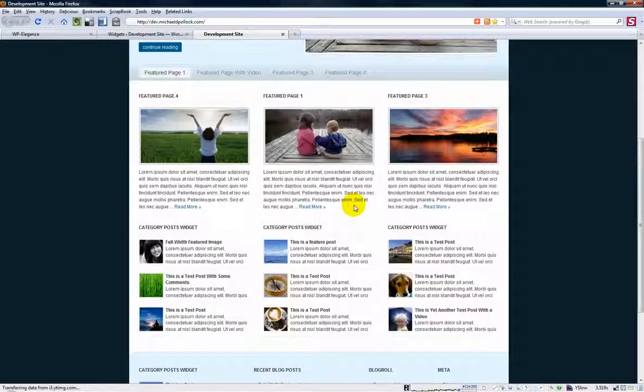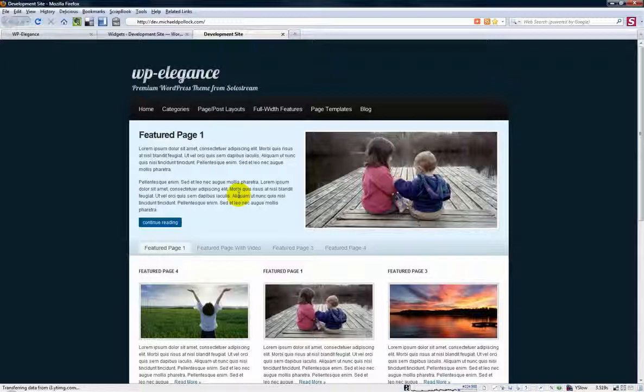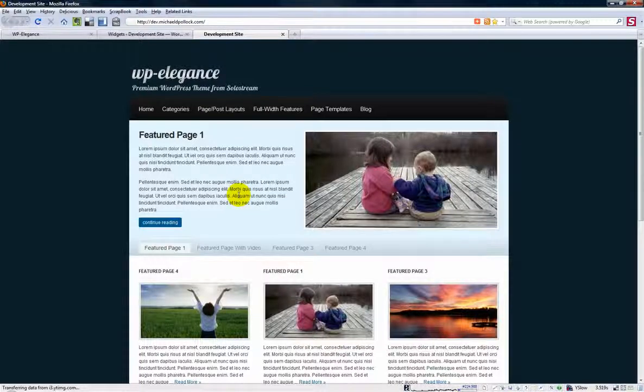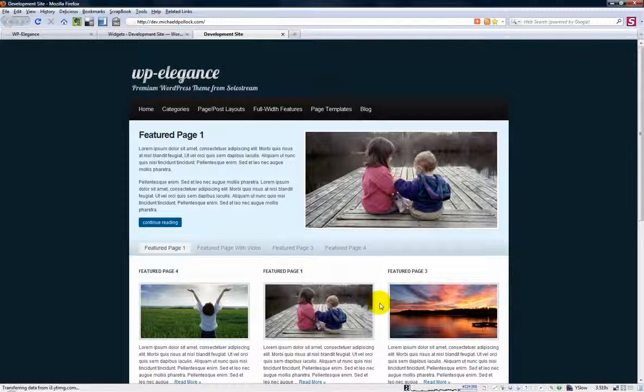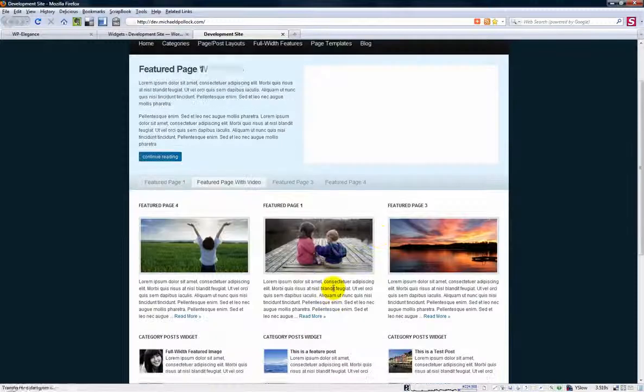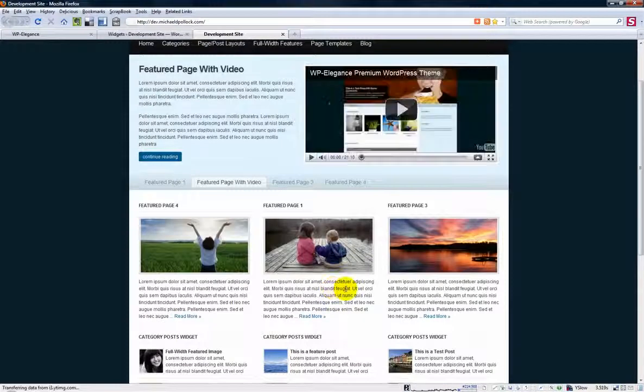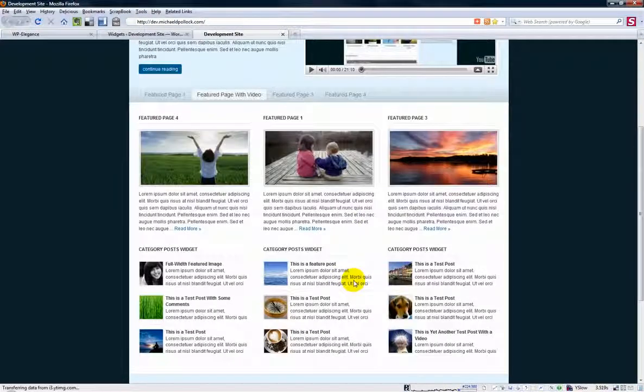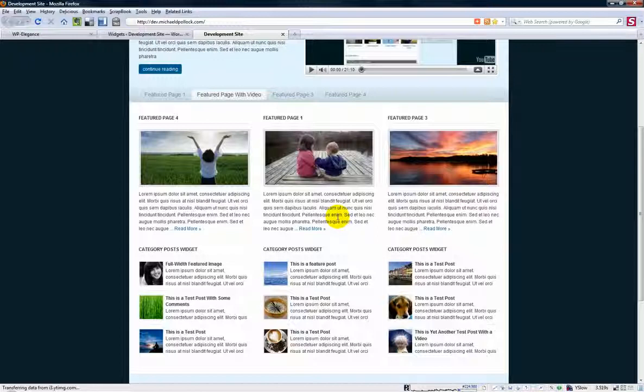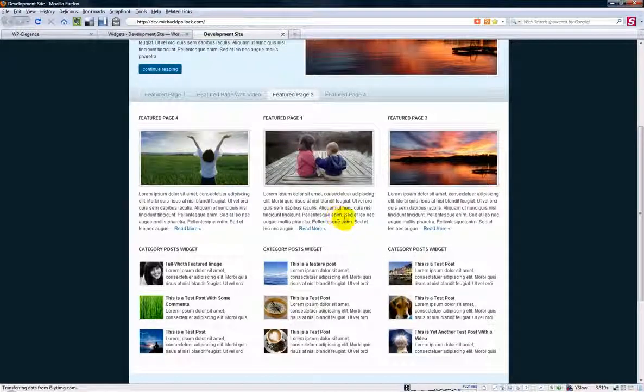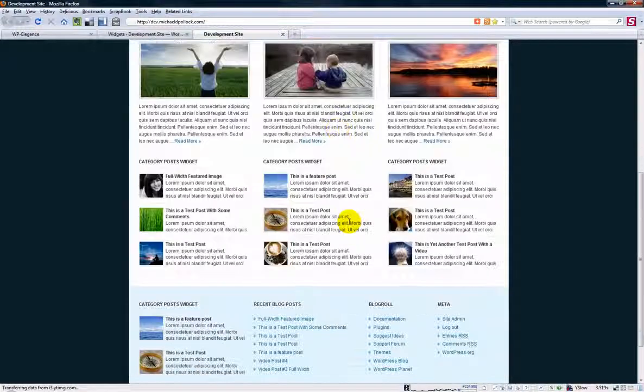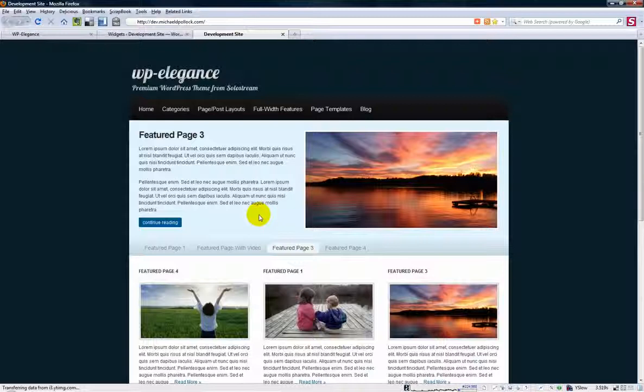And it's something new that we've added with WP Elegance. We hope to get similar functionality added to the rest of our themes over the coming months. I think it's something that's really useful for you if you do have a business website. If you have any questions, feel free to drop by Solastream.com and give us a shout. And we'll be happy to help you any way we can. Talk to you soon.